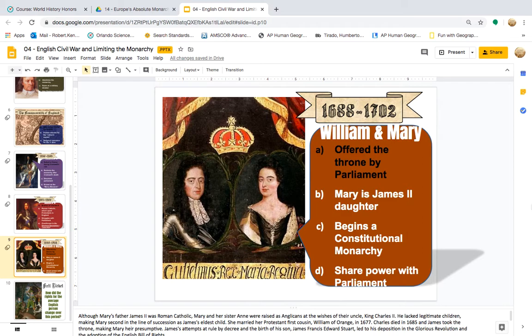William and Mary, ruling from 1688 to 1702, were offered the throne by Parliament. Mary was James II's daughter, and together they began the constitutional monarchy, sharing power with Parliament. Although Mary's father James II was Roman Catholic, Mary and her sister Anne were raised as Anglicans at the wishes of their uncle King Charles II. Mary married her Protestant first cousin William of Orange in 1677. James' attempt at rule by decree and the birth of his son James Francis Edward Stuart led to his deposition in the Glorious Revolution and the adoption of the English Bill of Rights.